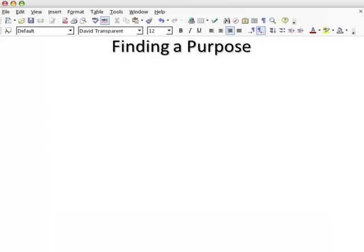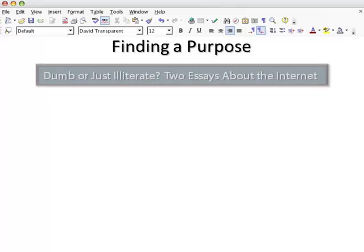Therefore, when writing this type of paper, one of your first important tasks is to determine what purpose the comparisons and the contrast will serve. Consider this example.